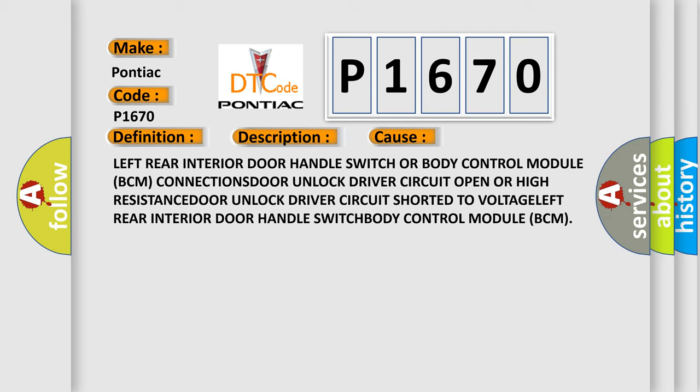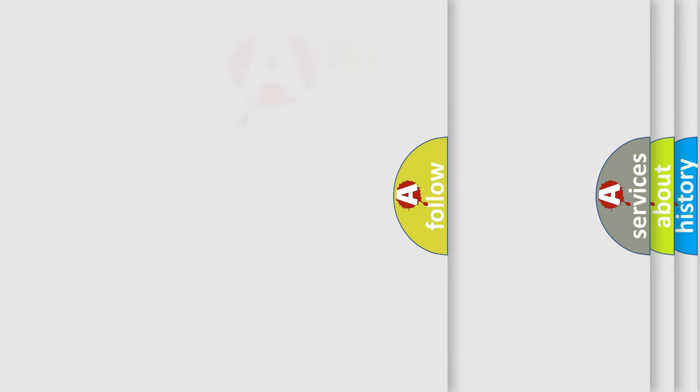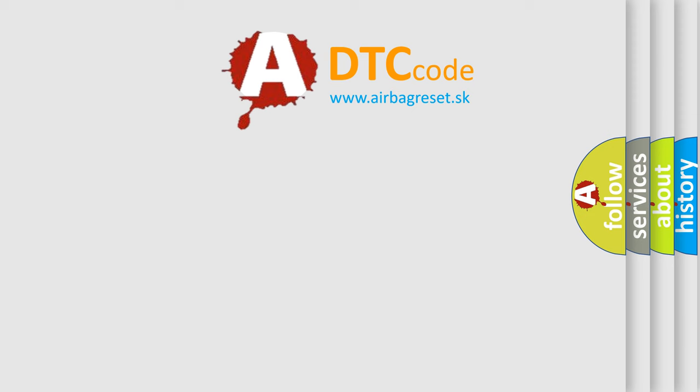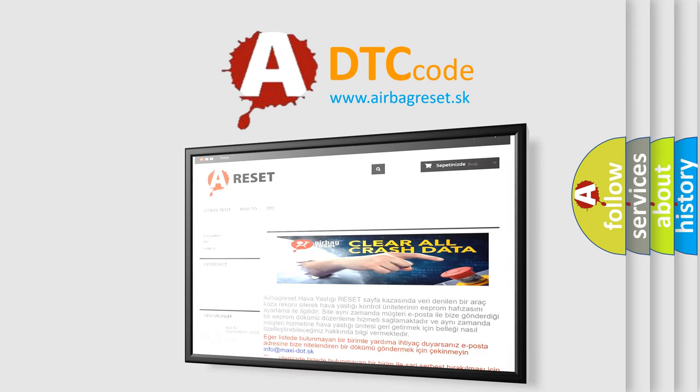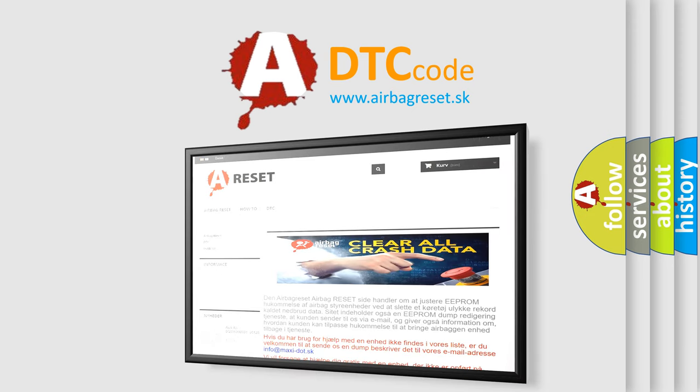The Airbag Reset website aims to provide information in 52 languages. Thank you for your attention and stay tuned for the next video.